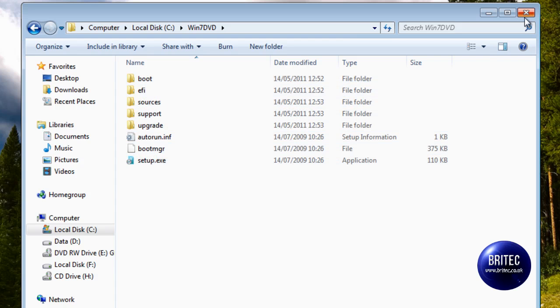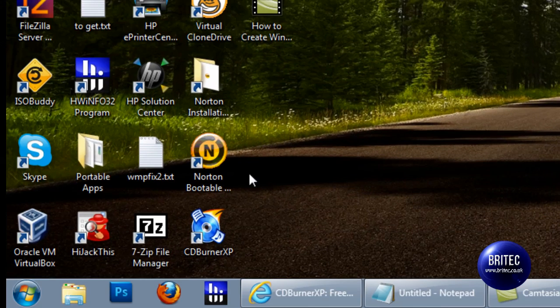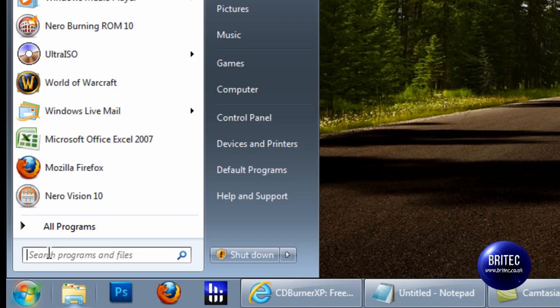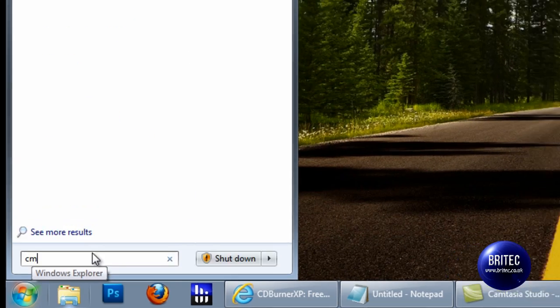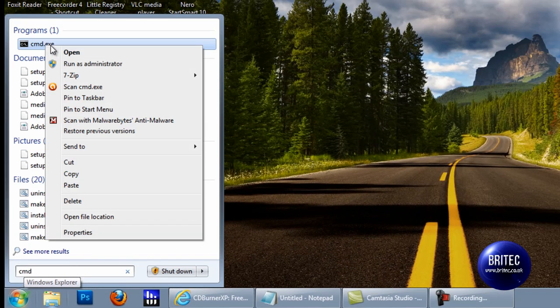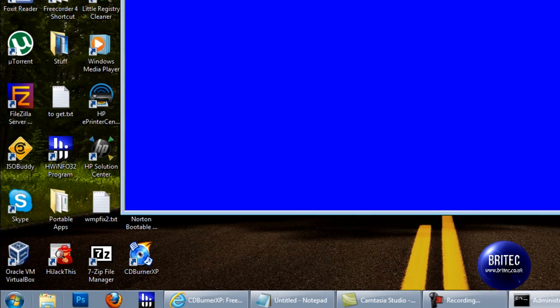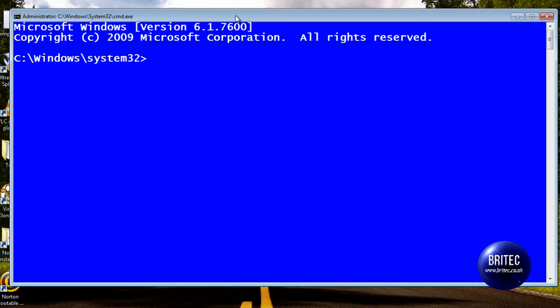Next thing we need to do is go into command prompt. So we can just type CMD in the run bar down the bottom. It's important that we right click on this and run as administrator.